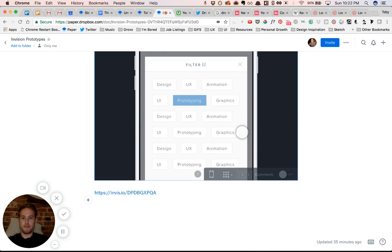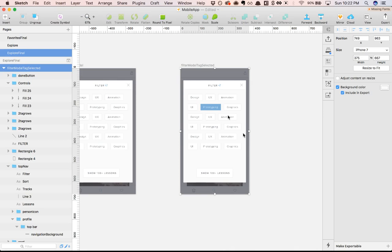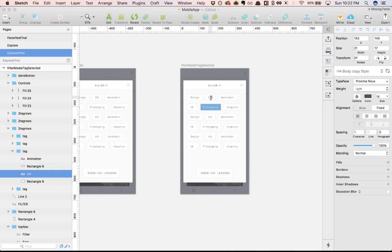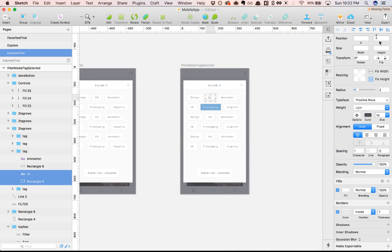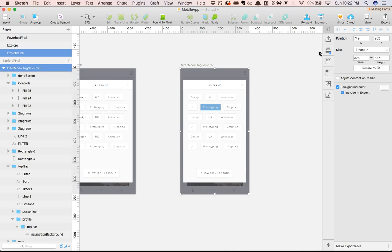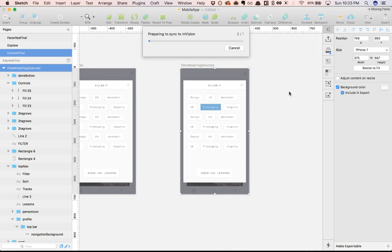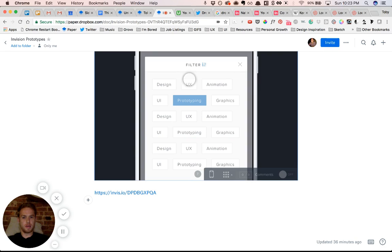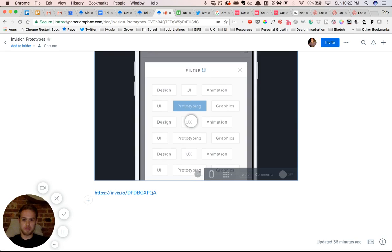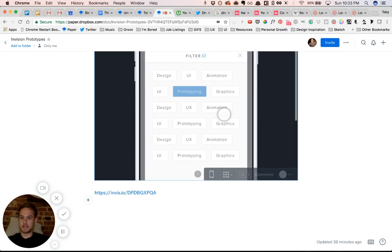It also amazingly does live syncing. So let's say that I want to change something in my prototype. I'll sync this here using Craft Sync, which I also love. And that'll take a few seconds to sync up. But as soon as it does, the prototype in Dropbox Paper will immediately update. So if you have more work that you're doing, it stays live, which is a really nice touch.